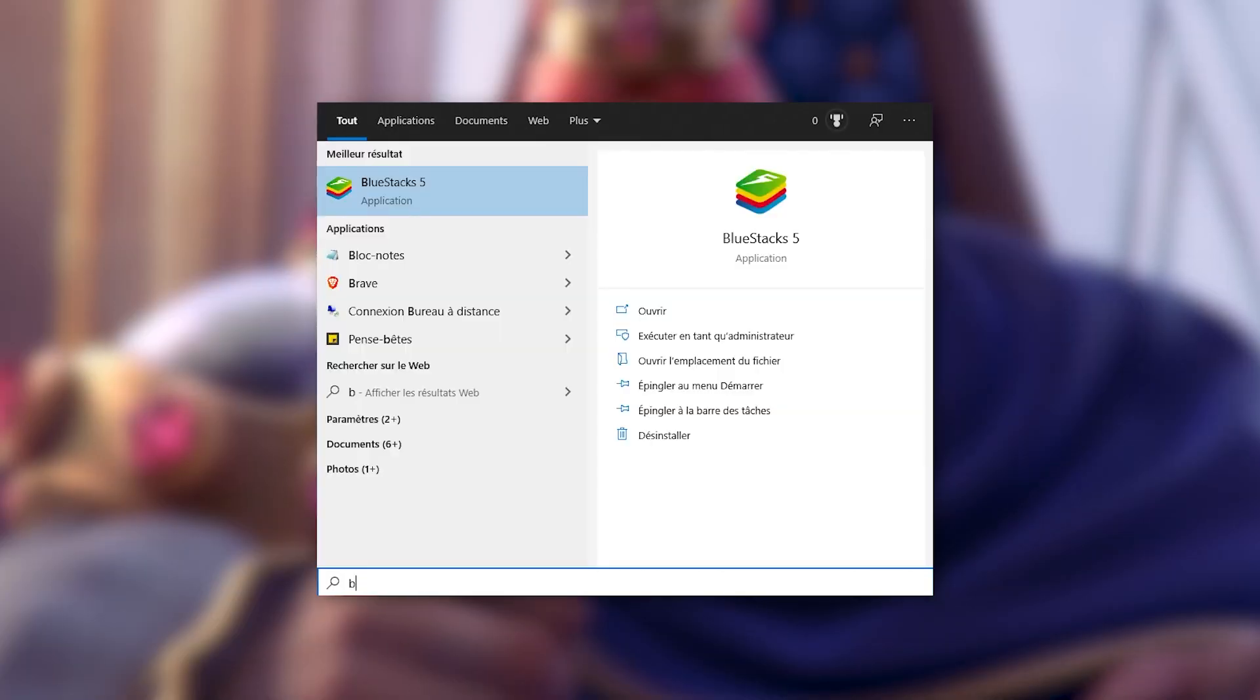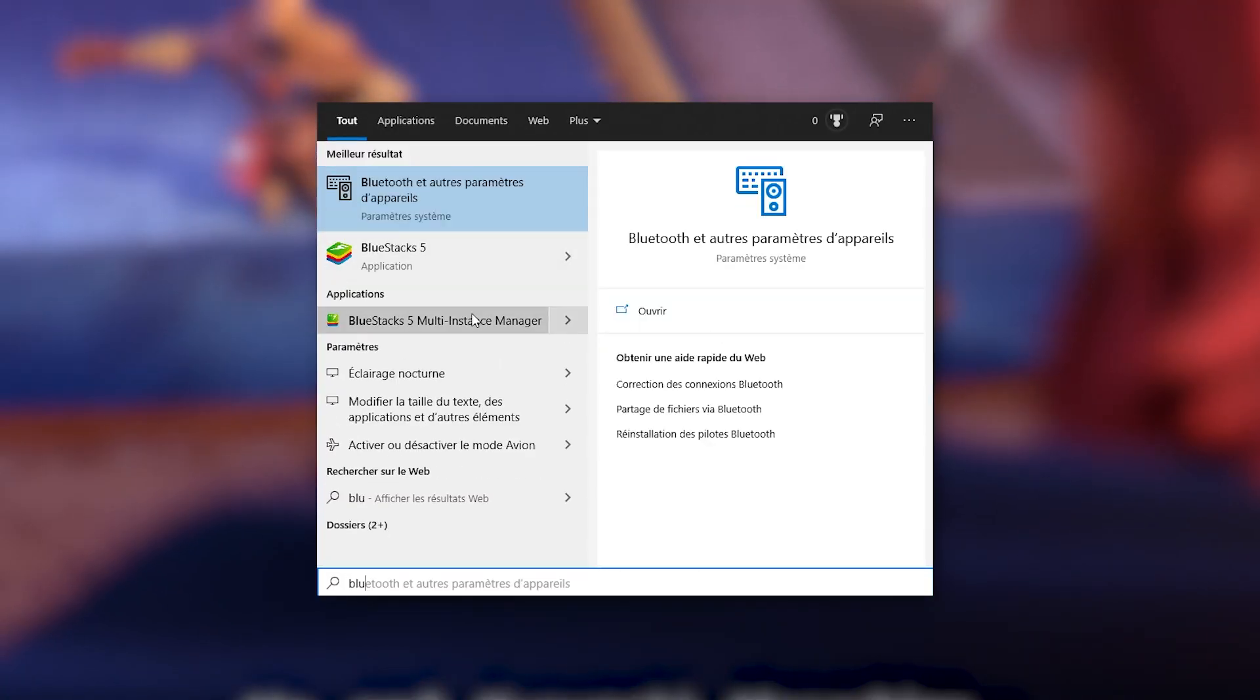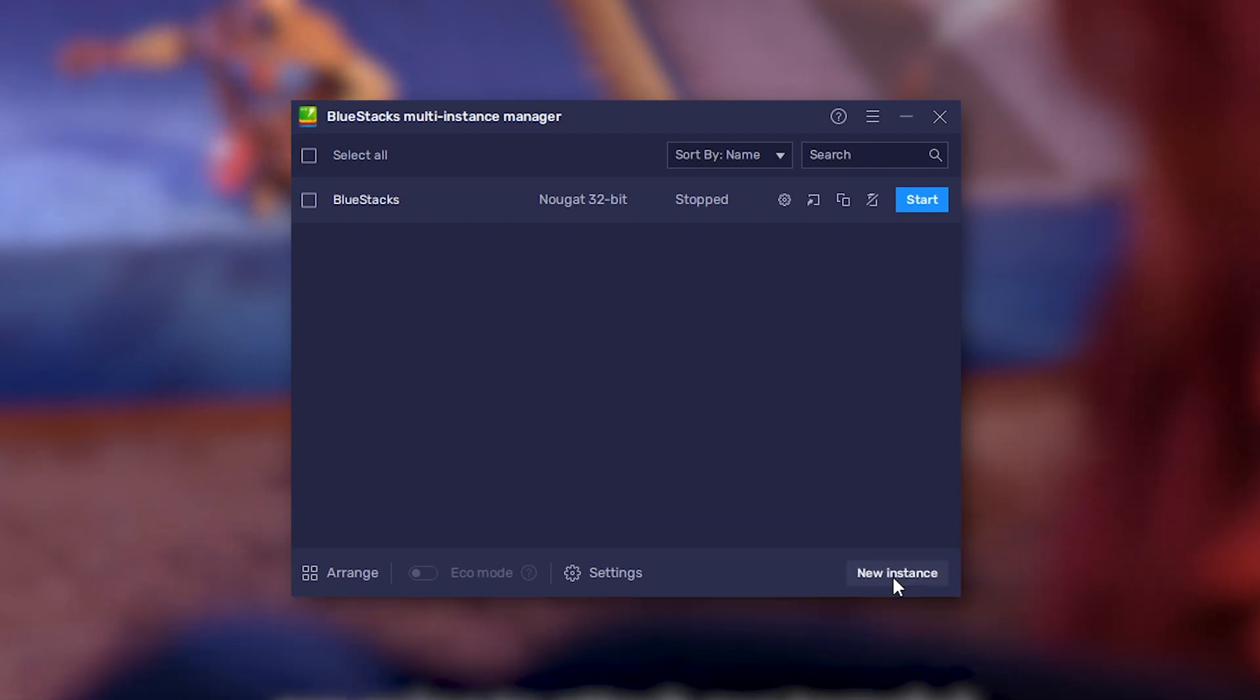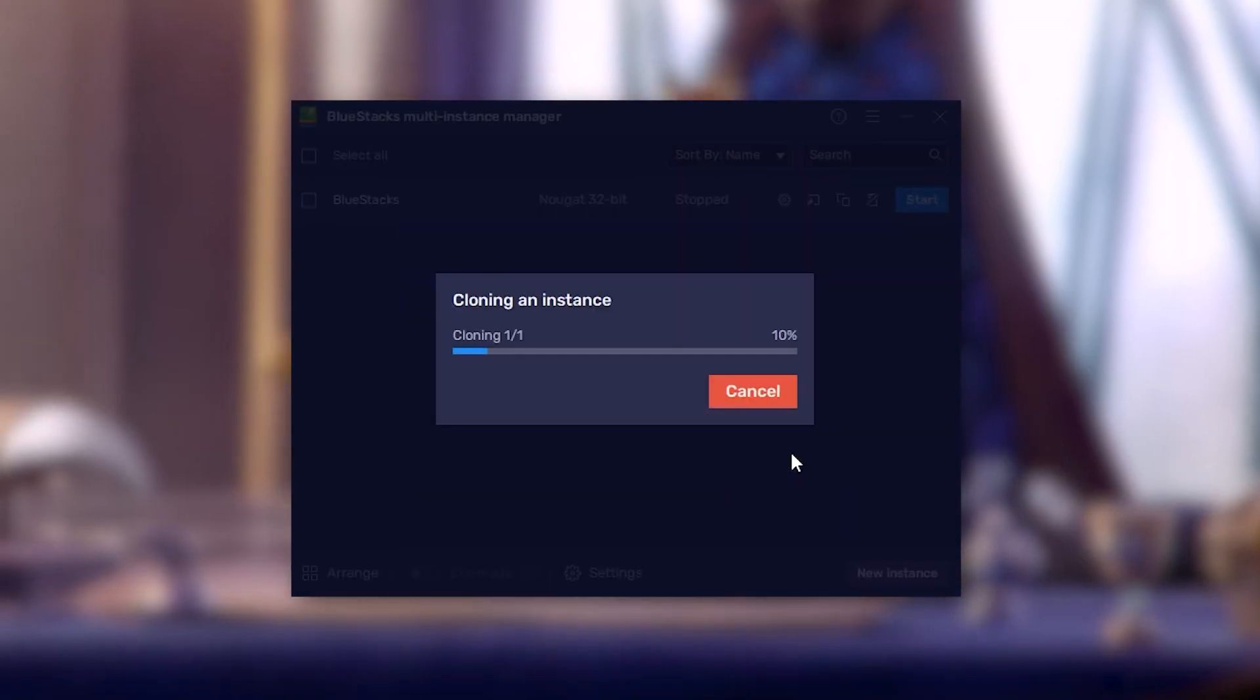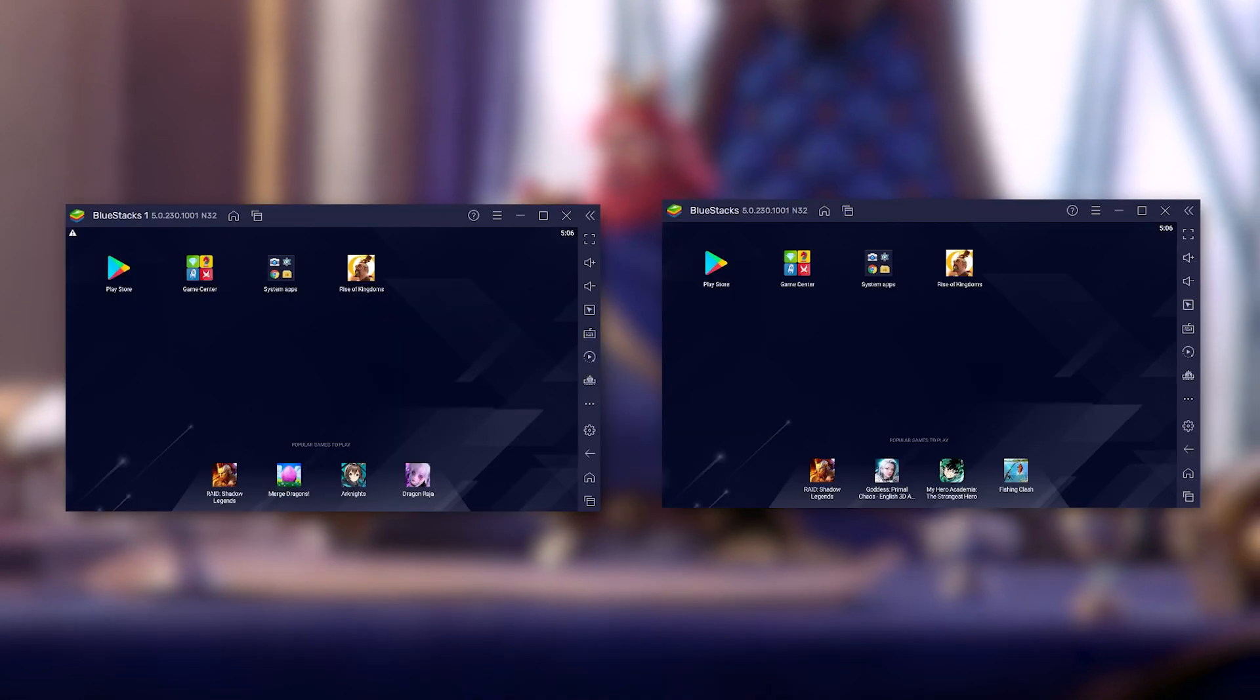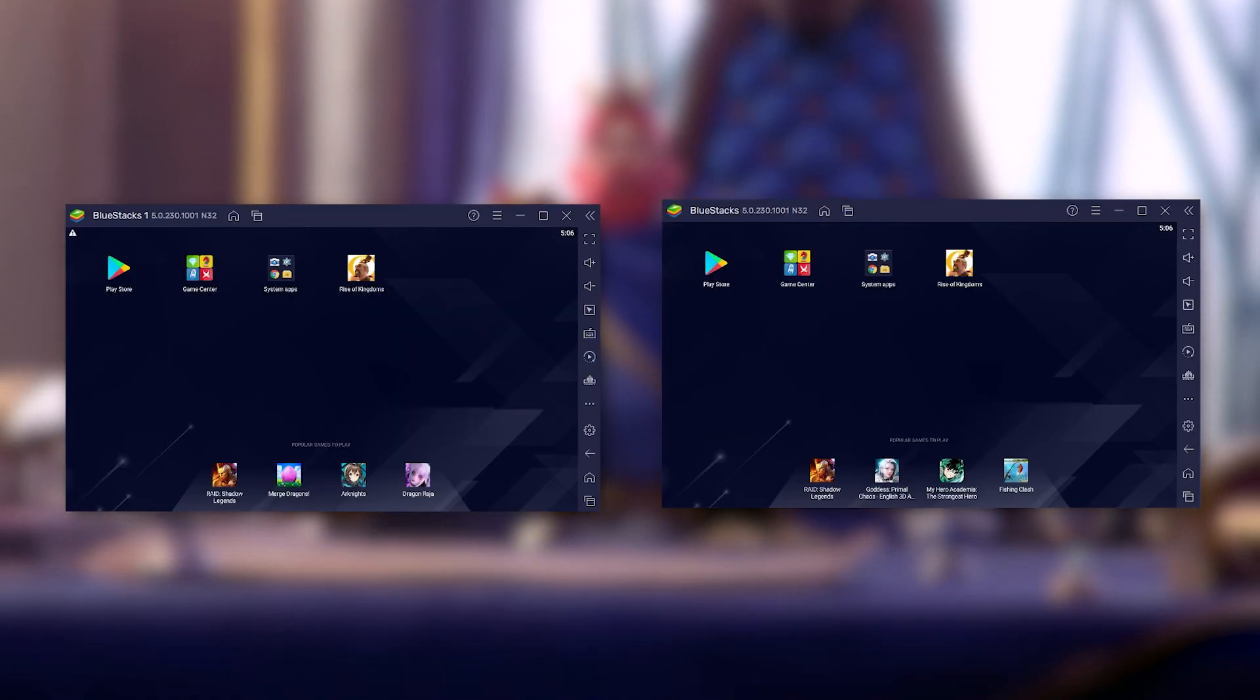Close BlueStacks and search for BlueStacks Multi-Instance Manager on your computer. Then click on New Instance and select the option Clone Instance. Then pick two different instances and click Start to launch BlueStacks in two different instances. As simple as that.